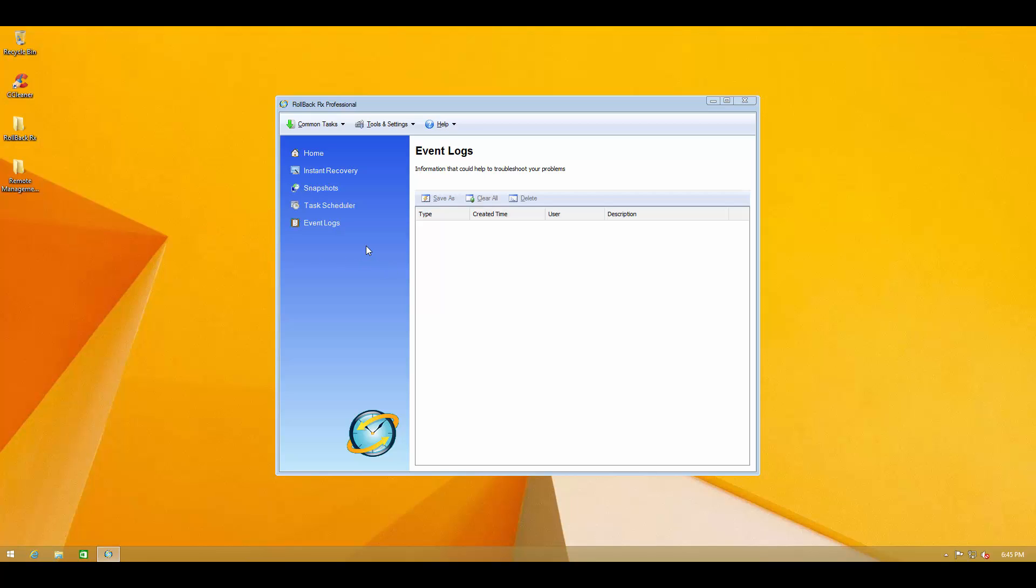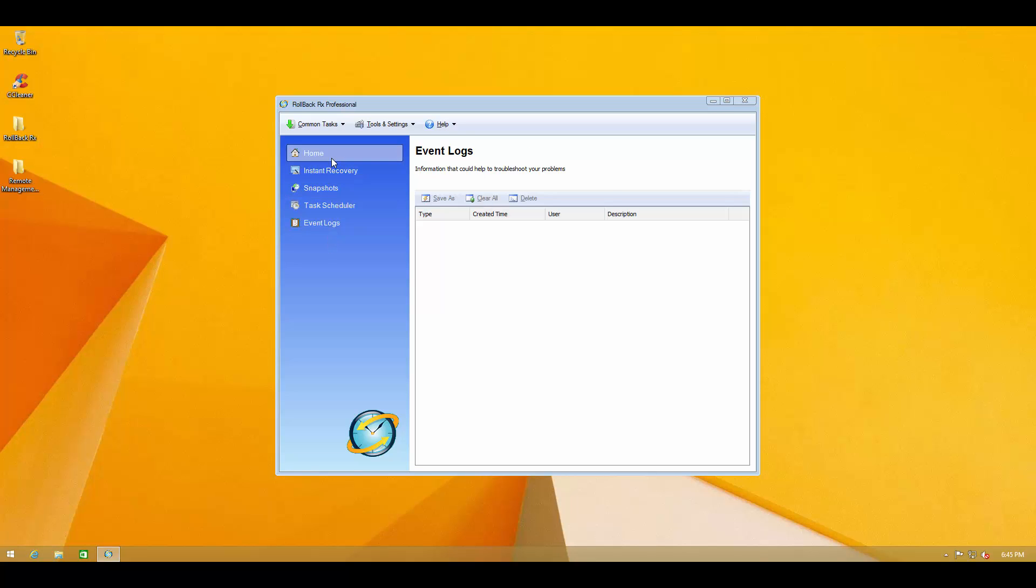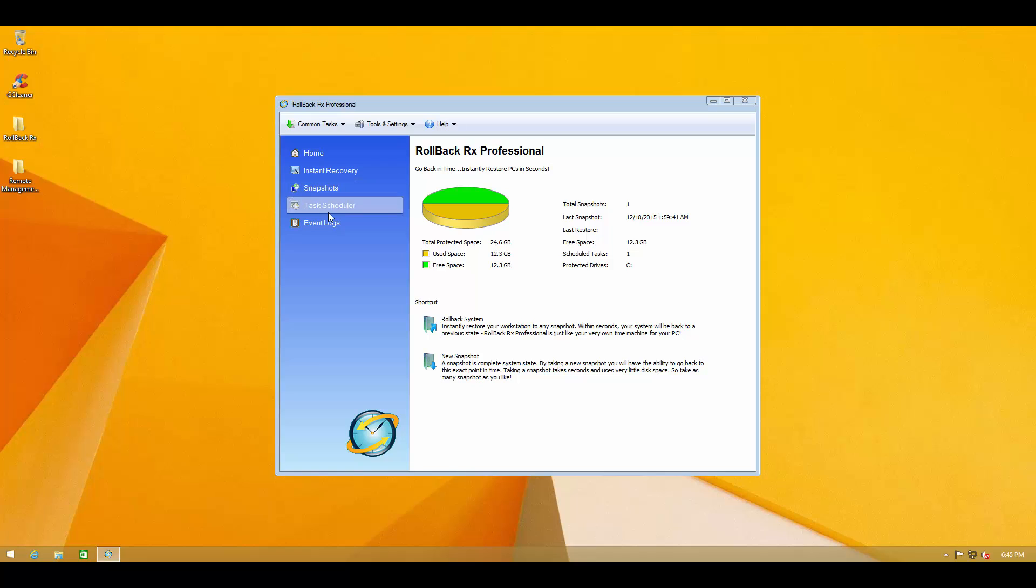As we open the user interface we are greeted with this old school but functional user interface. So let's take a look at the tabs on the left hand side which seems to be easy to reach. So first of all we've got our home button which shows us the total protected space and the free space that we have.